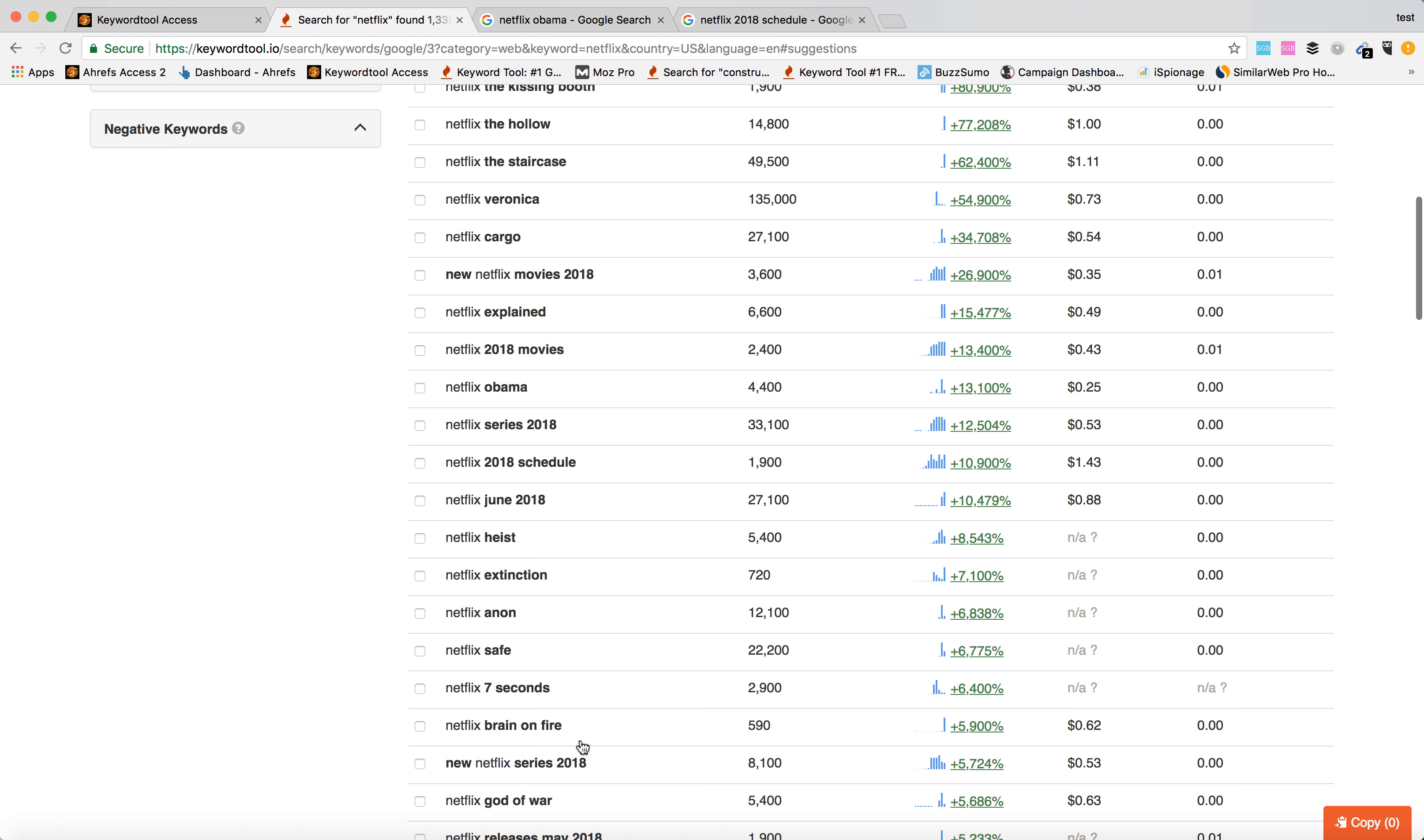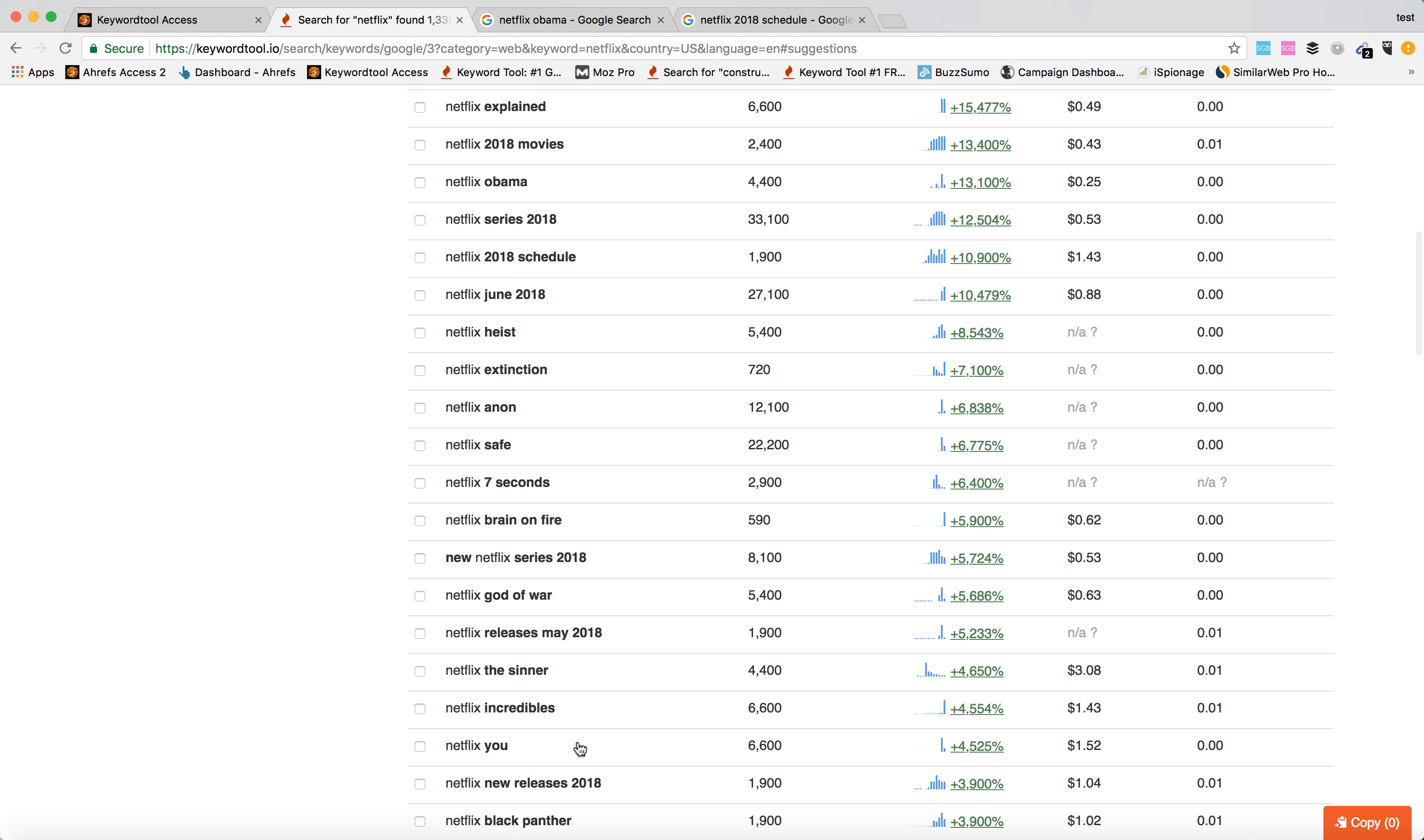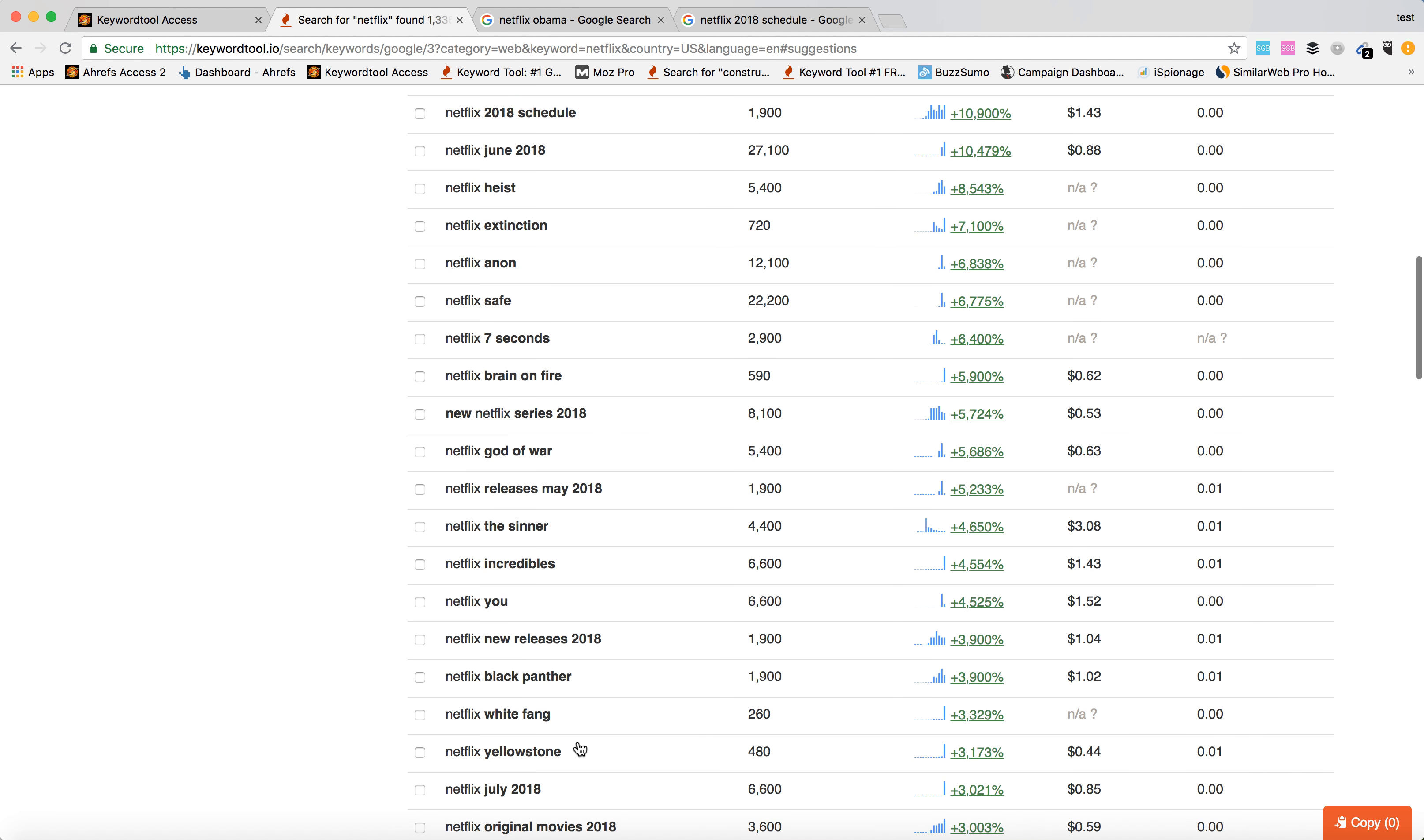Brain on Fire, God of War. I can scroll down. So these are basically the most popular searches about Netflix based on Google search, which really got a jump during the last month or so.